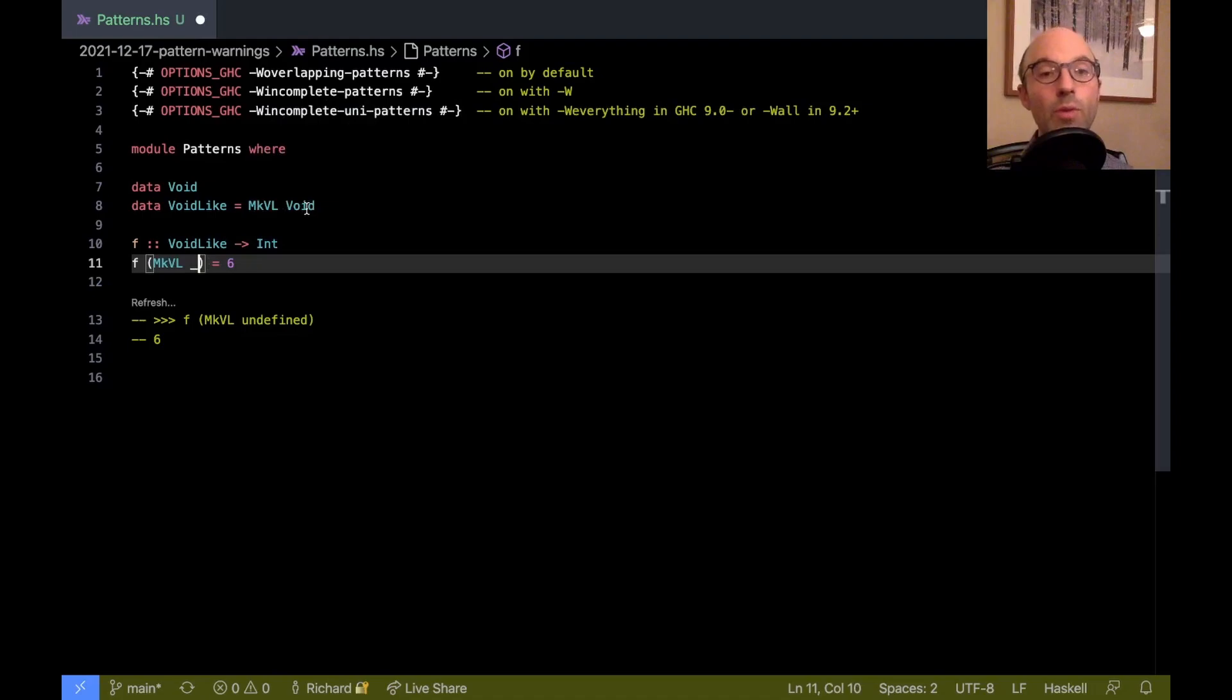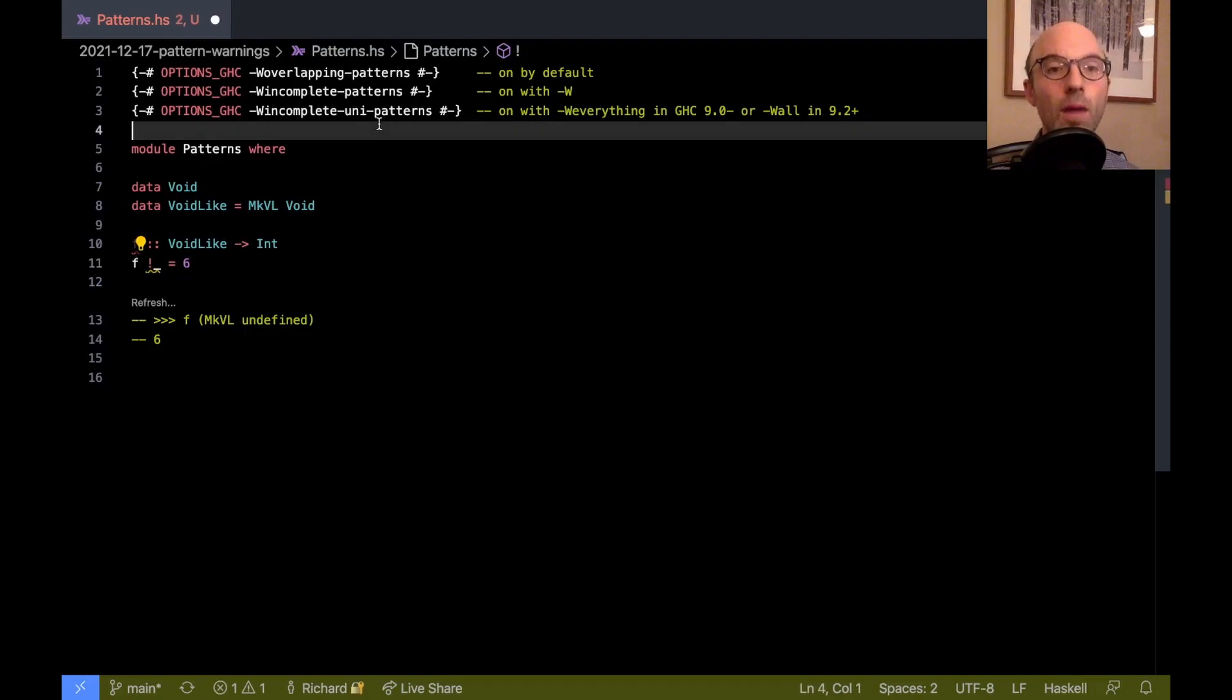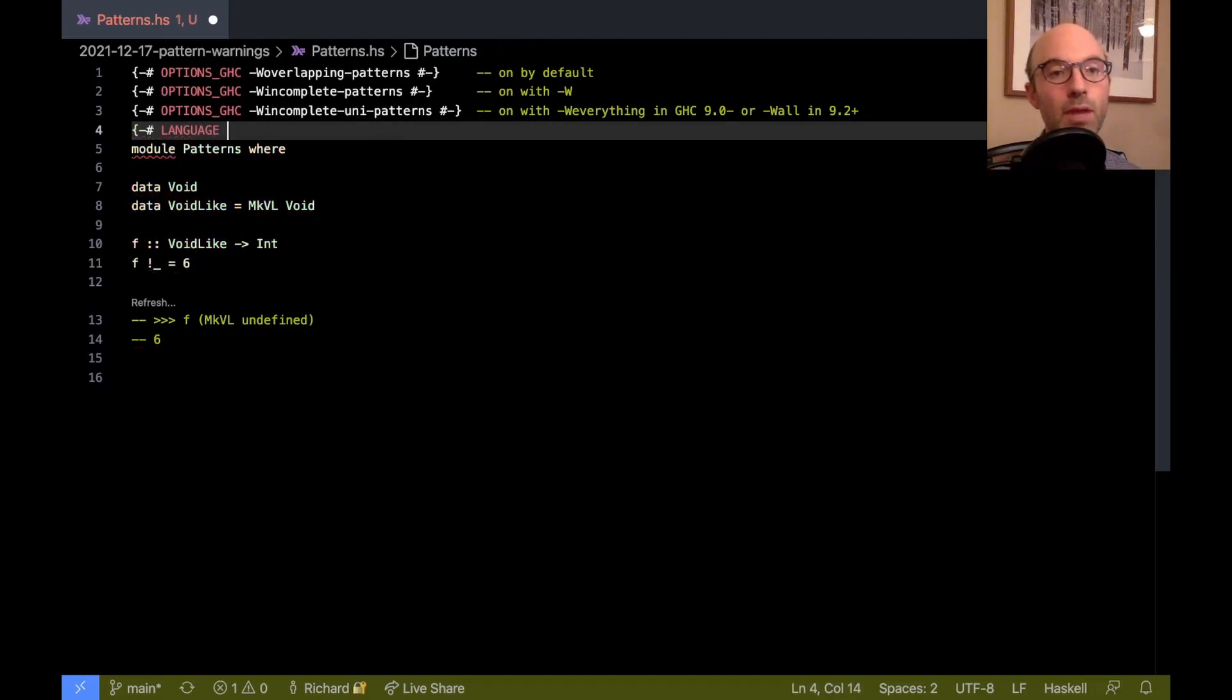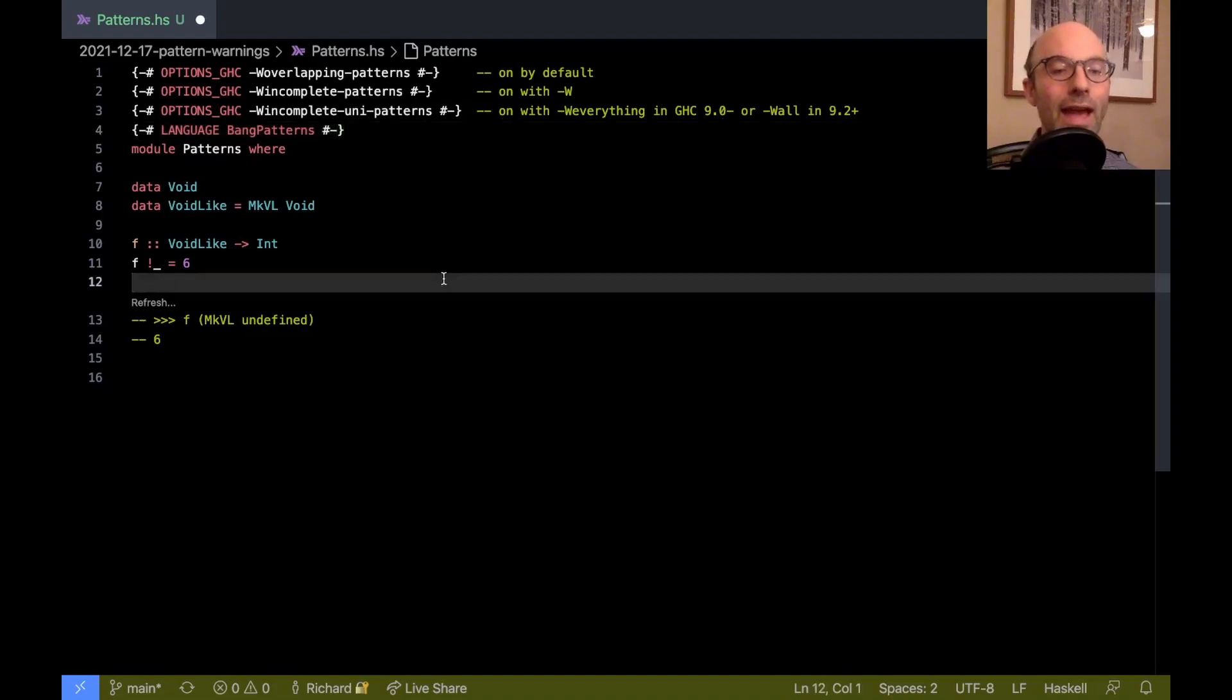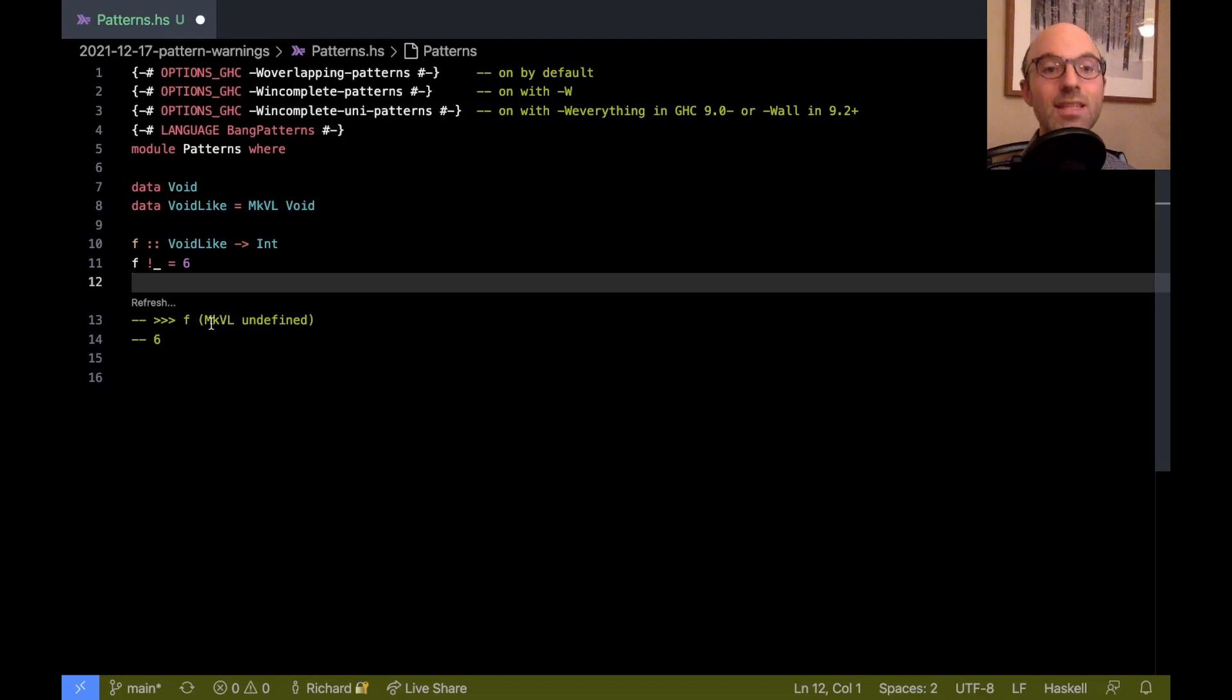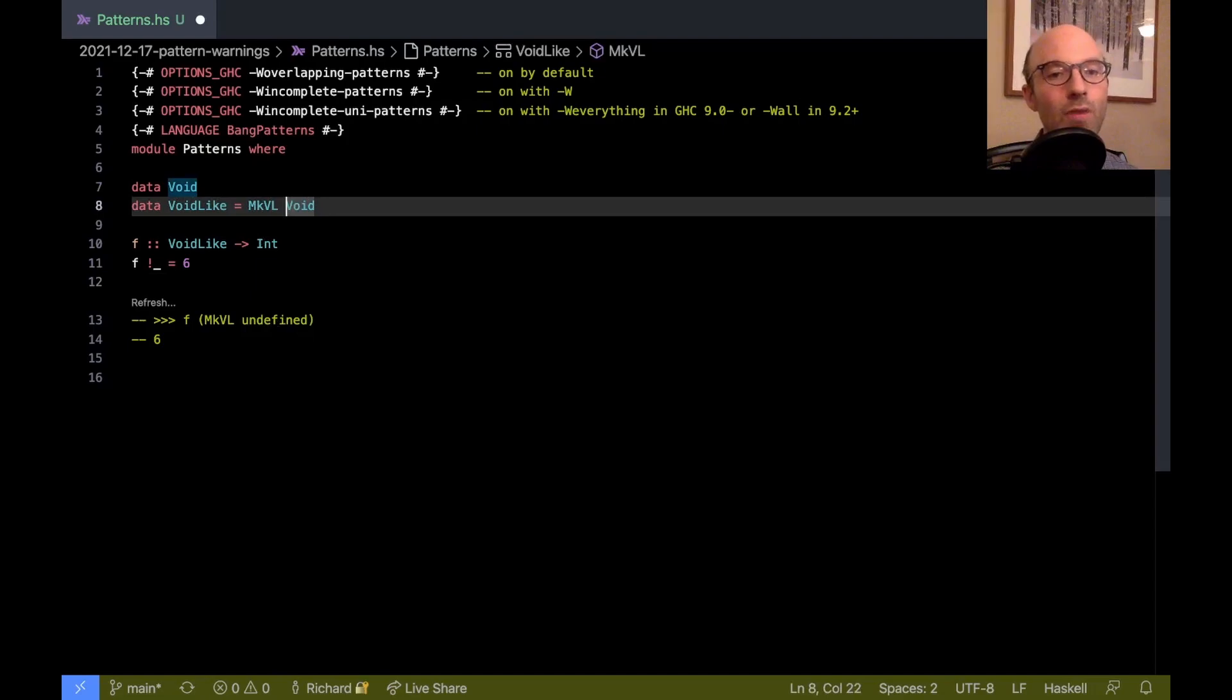Another way we could accomplish this is if I do bang underscore here, we'll need to enable bang patterns. And let's see. Oh, haha, this still doesn't have a warning because this thing here, bang will evaluate the mcvl, but no further. So now if I put that there, now we get our warning back.